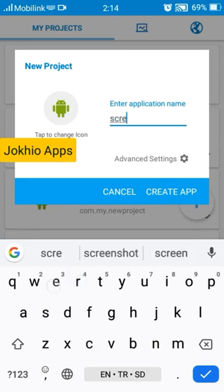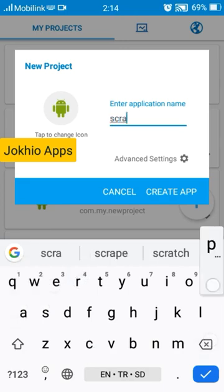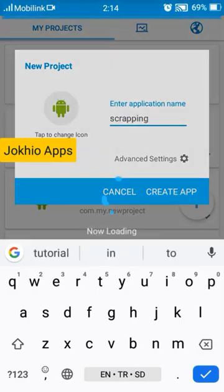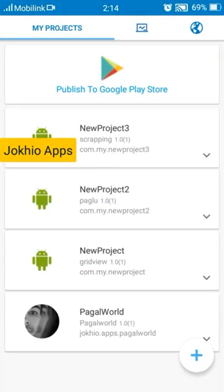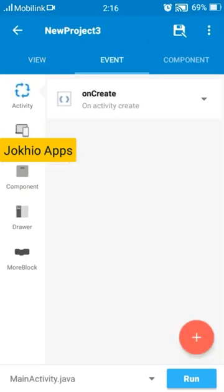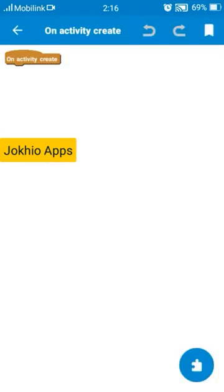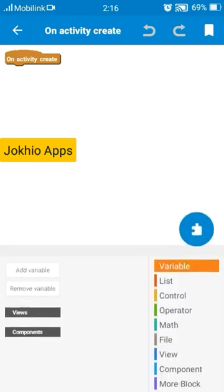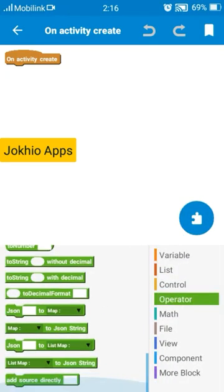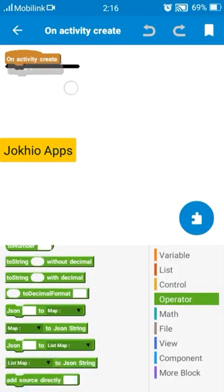Create project and now go to events tab and on create event add operator add source code directory.